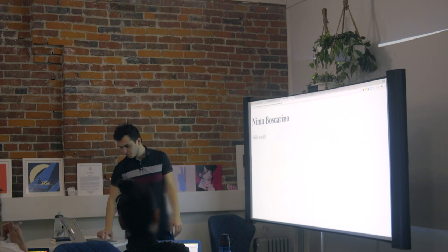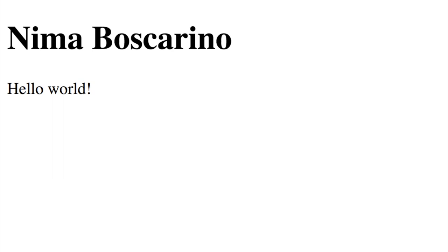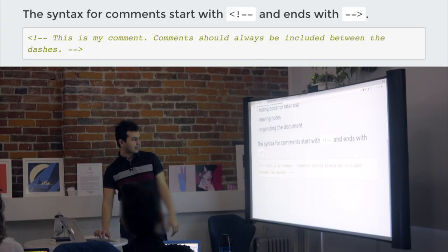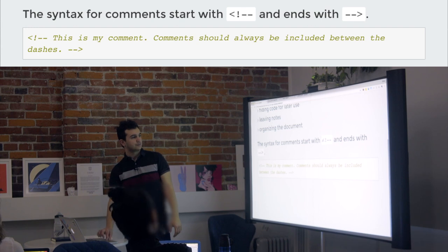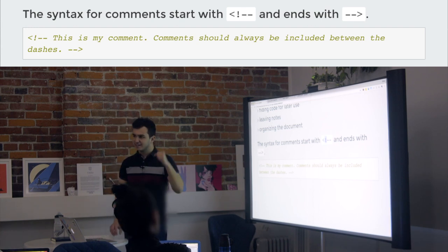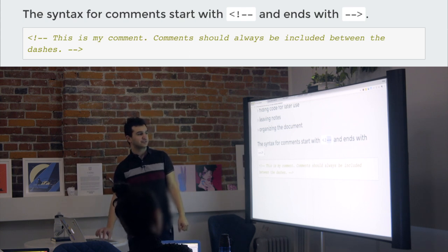So we go, I got my Nima Bascarino, I got my hello world, and there's a special tag. So there's all these specific tags. One of them is the comment tag. This is what a comment tag looks like. It starts off with this angle bracket and an exclamation mark, like, hey, it's a comment,